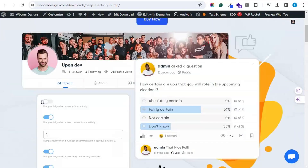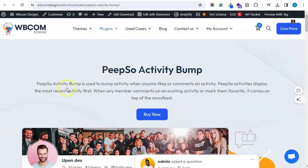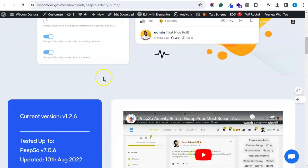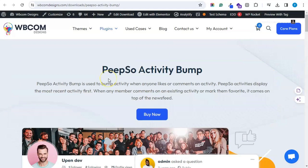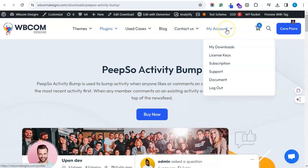You will find the changelog and documentation link available on the same sales page. You can go through the documentation — it will help you with the plugin features and settings. So let's move and check the plugin settings and how one can use the plugin. You can buy the plugin from our website.